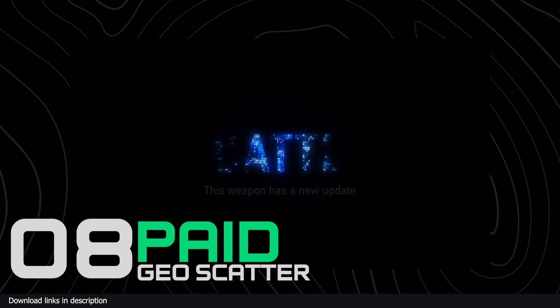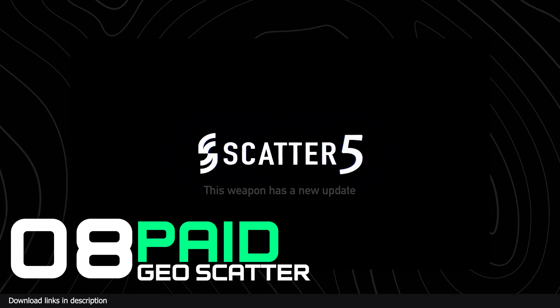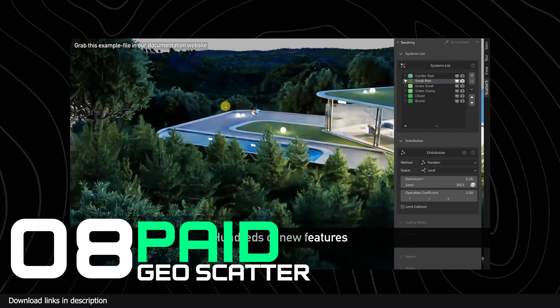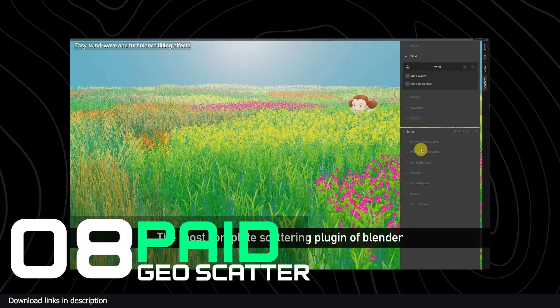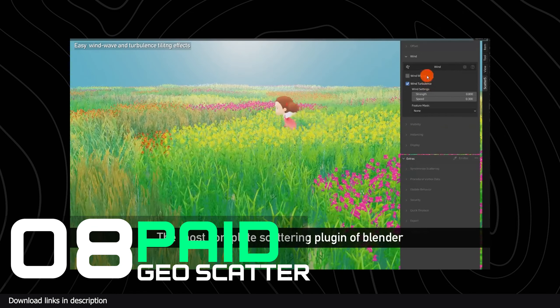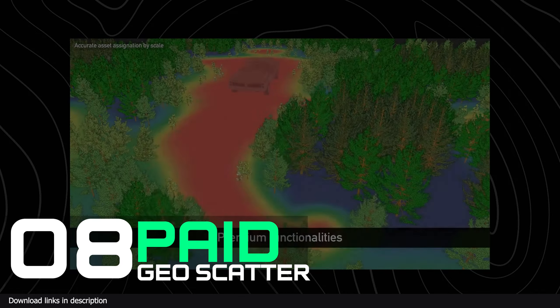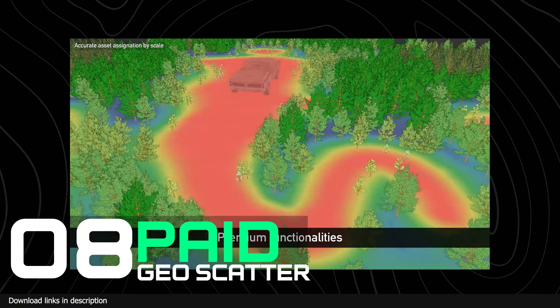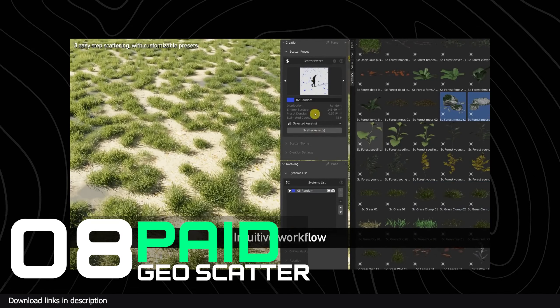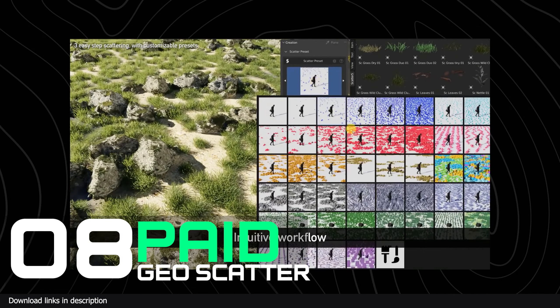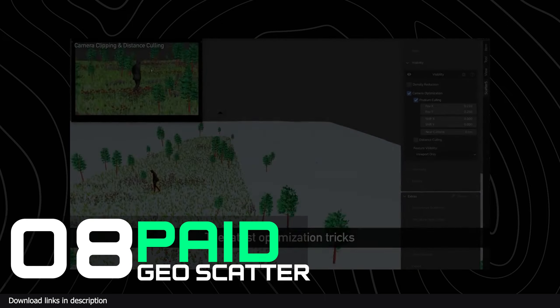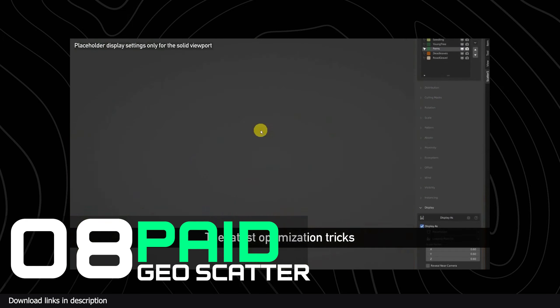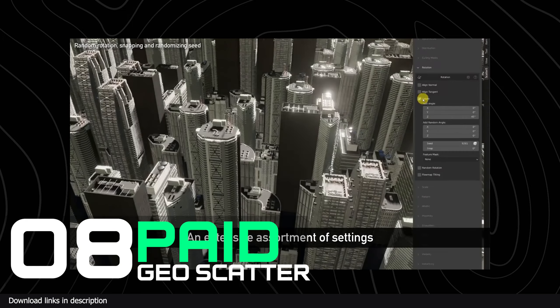But for more professional users, the paid add-on Geo Scatter is light years ahead. It's also made by the same developers of the free plant library, so you can use the plant library as a test to see how you like their content. Furthermore, the plant library can also work with Geo Scatter, as Geo Scatter is not just a library but a scattering add-on for making realistic ecosystems or environments.